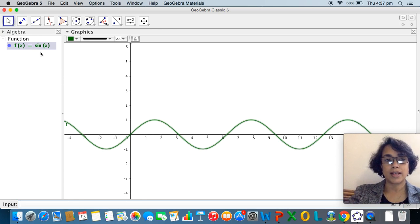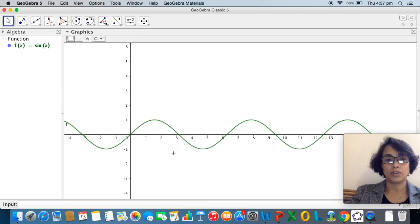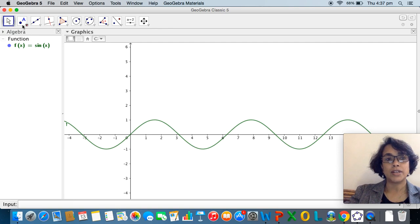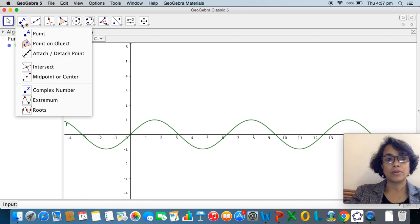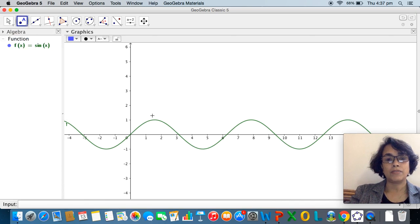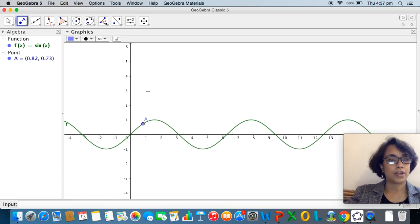Instantly GeoGebra feeds it into the algebra window — f(x) = sin(x) is in the algebra window and its graph appears on the graphics window. Now we want to see what the derivative of sin(x) looks like, so let us take a point using the point tool. We tap on the point tool and tap somewhere on the graph of the function to get a point A on the graph.